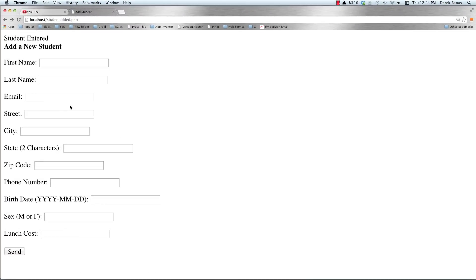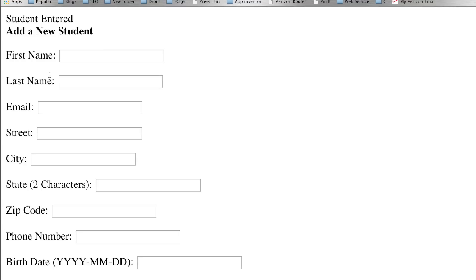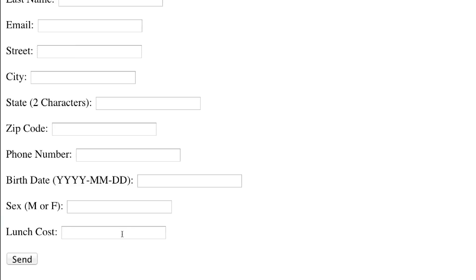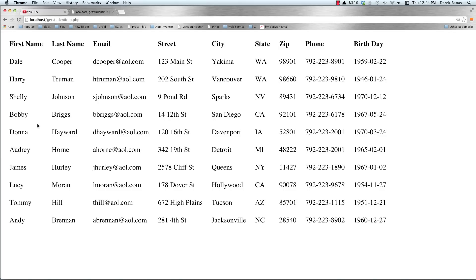This is basically what we're going to create. I kept everything extremely simple. We're going to have one page that allows us to enter in student information — the same student information we had set up in the MySQL database tutorial. When you click send, that information gets sent to our database. We're also going to create another page that prints out a table listing all of our student information.